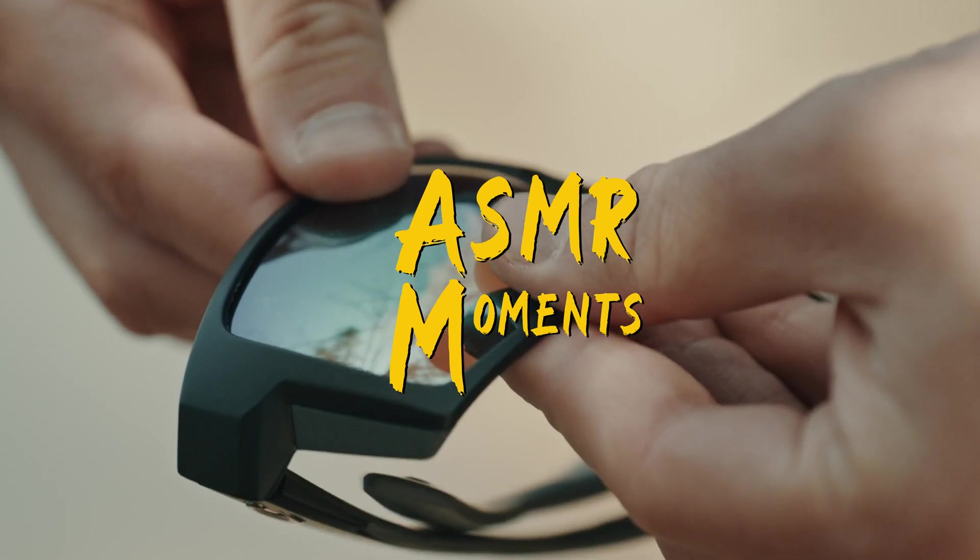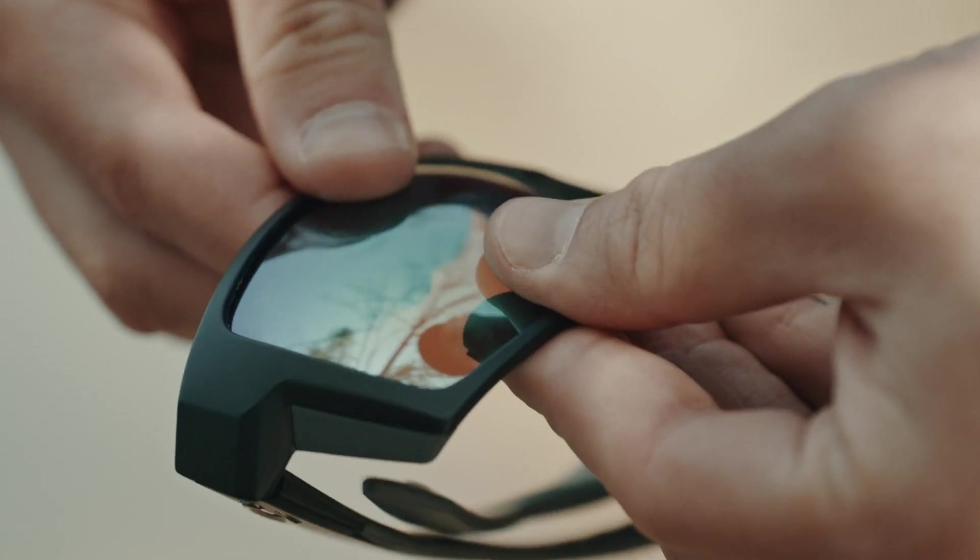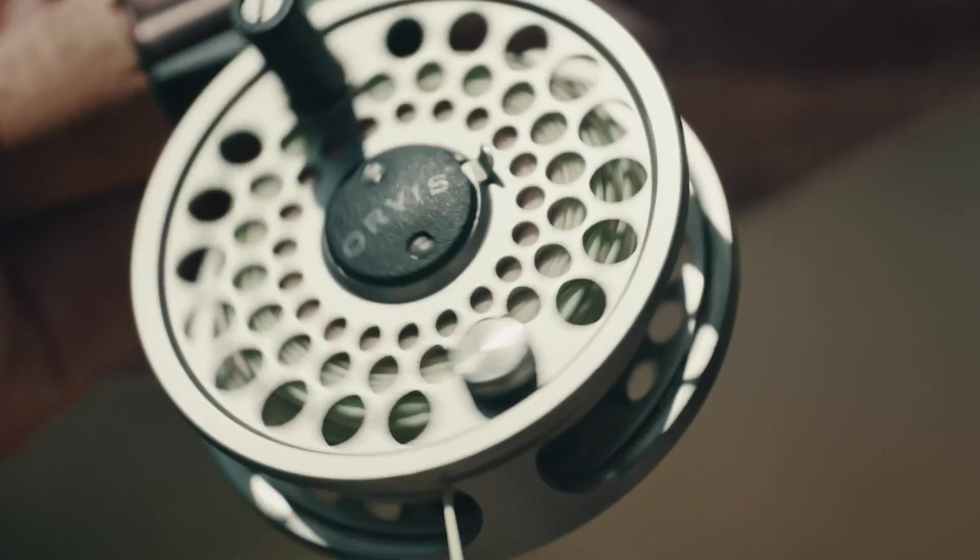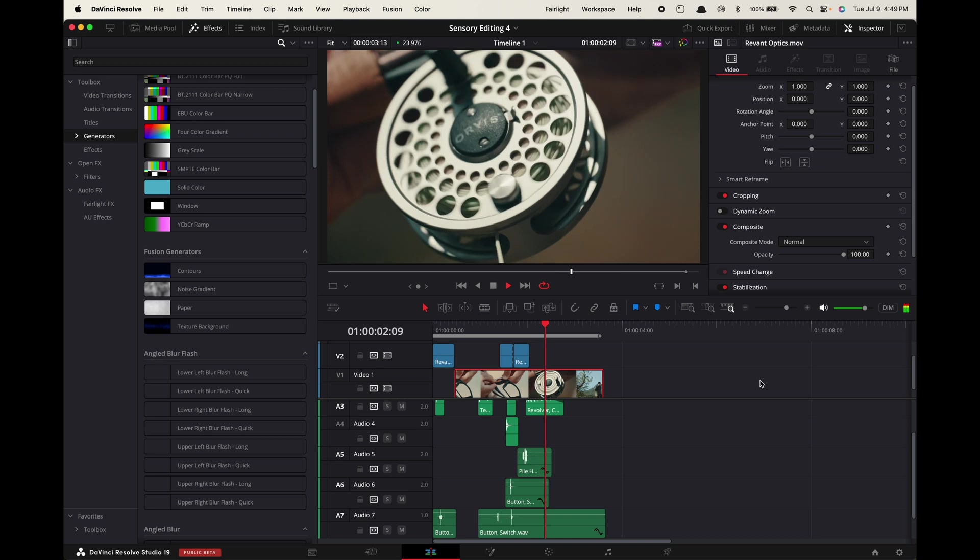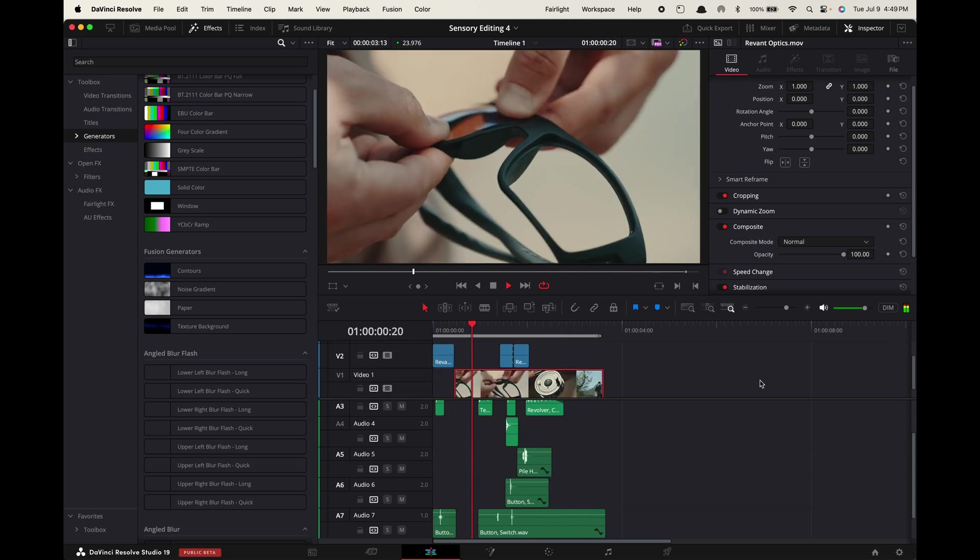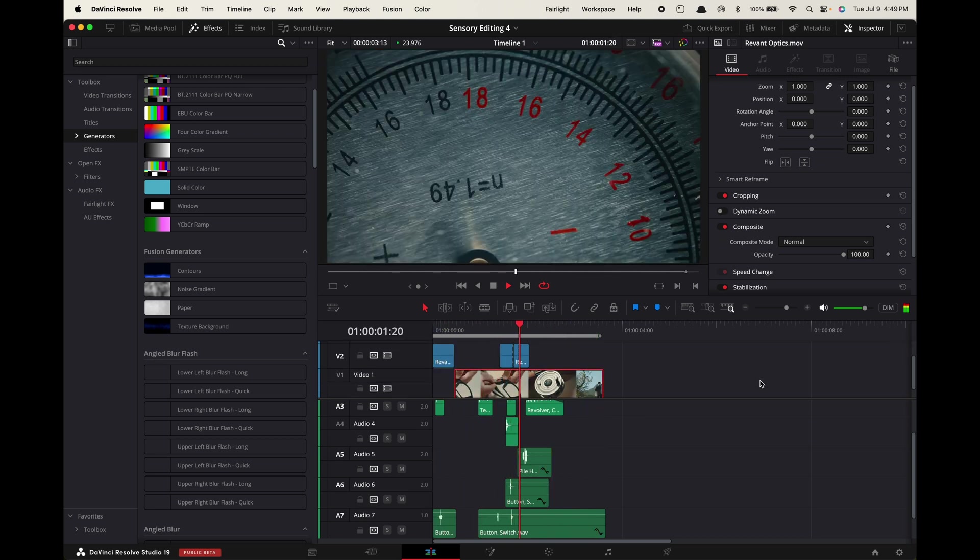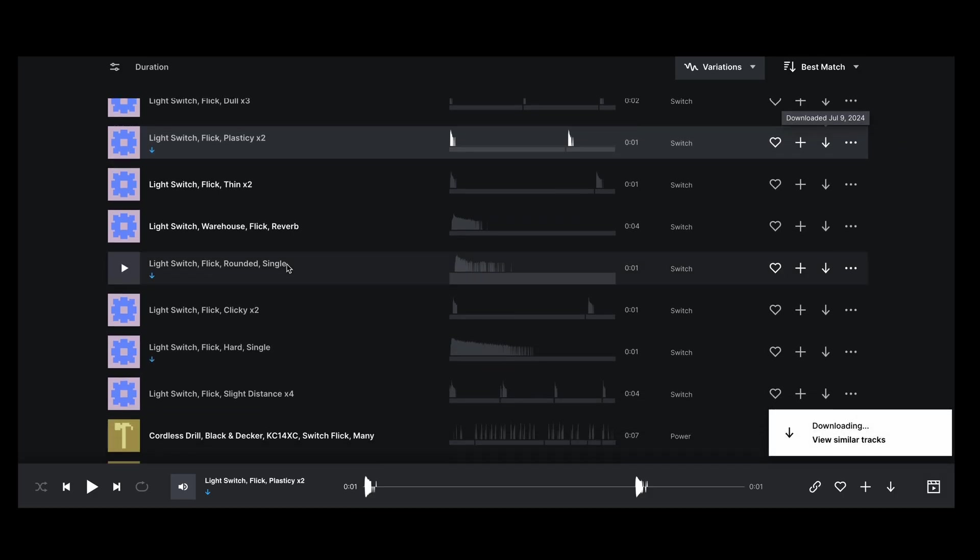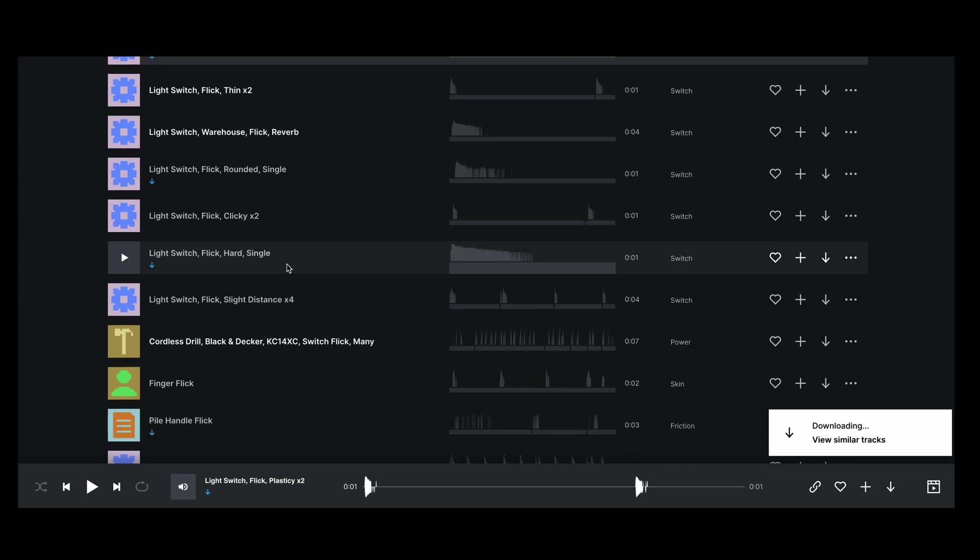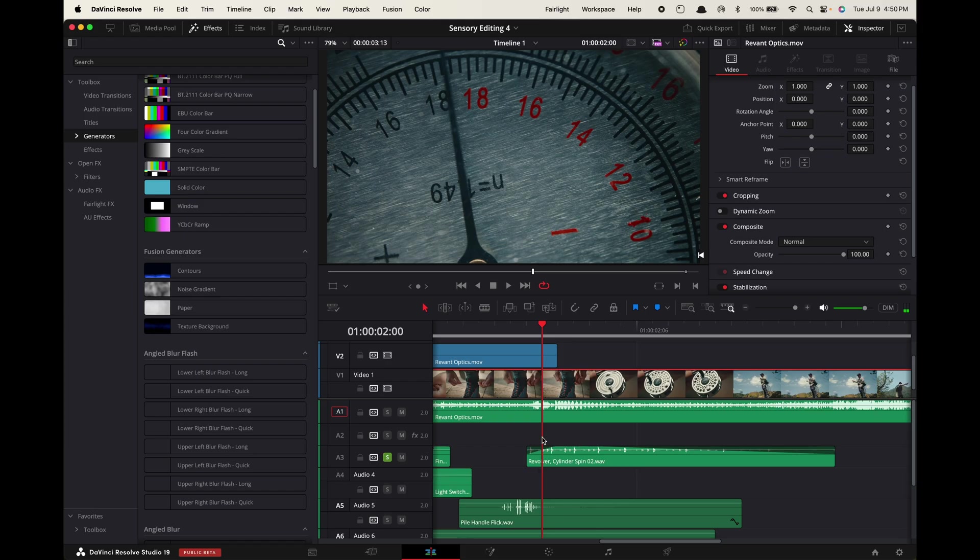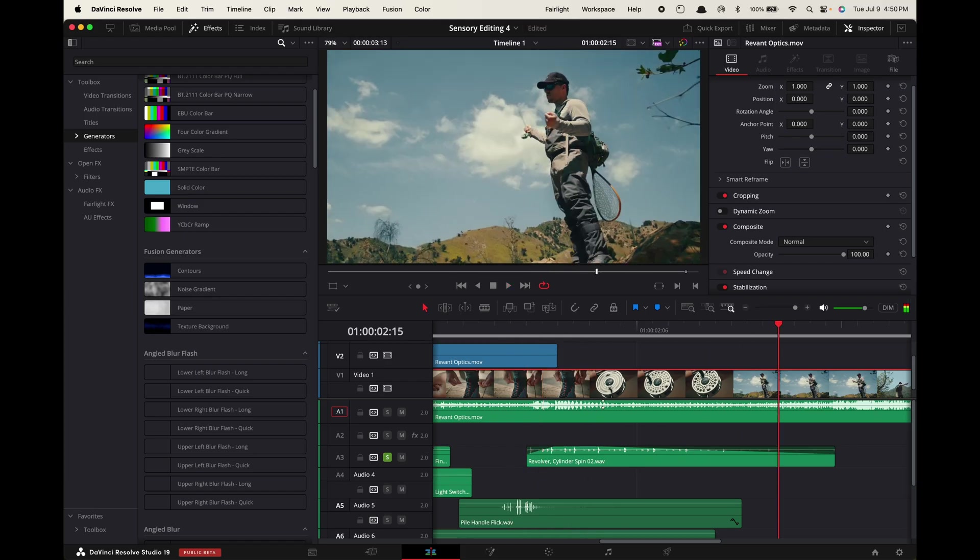Close up sensory moments. It works best if you have extreme close ups of specific objects in your video. Make sure you find high quality sound effects that are clear. The sound effect doesn't always have to be coming from the same object though, for example right here.